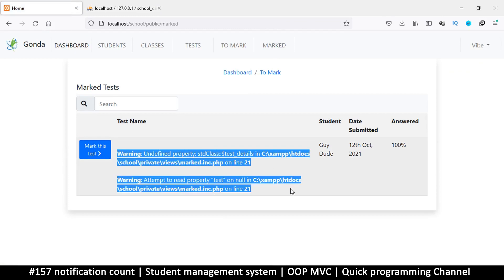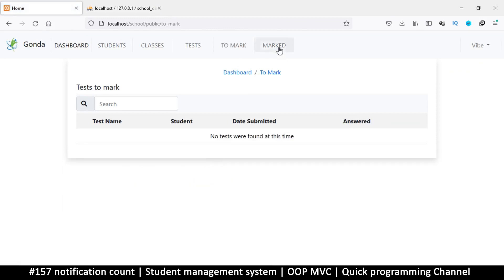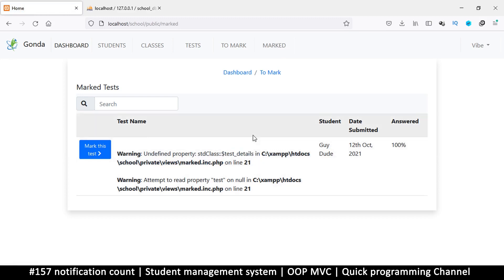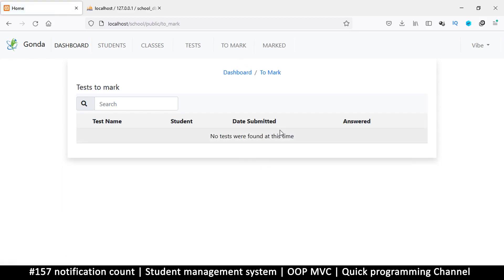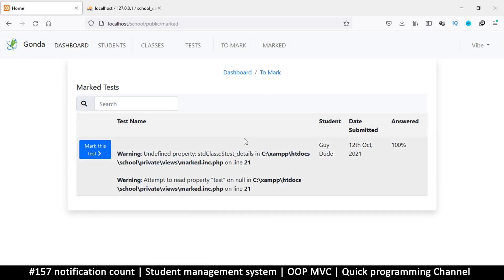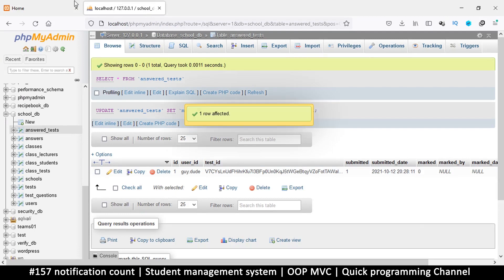We lose that notification, but let's see what warning we're getting. It's saying 'undefined property class test details.' Okay, so the thing is 'marked' here should have its own view, because what we see on 'to marked' should not be the same as what we see on 'marked'. For example, this button saying 'mark this test' doesn't make sense if we are not on the to-marked page. We will fix these errors in the next video, so don't worry about them for now.